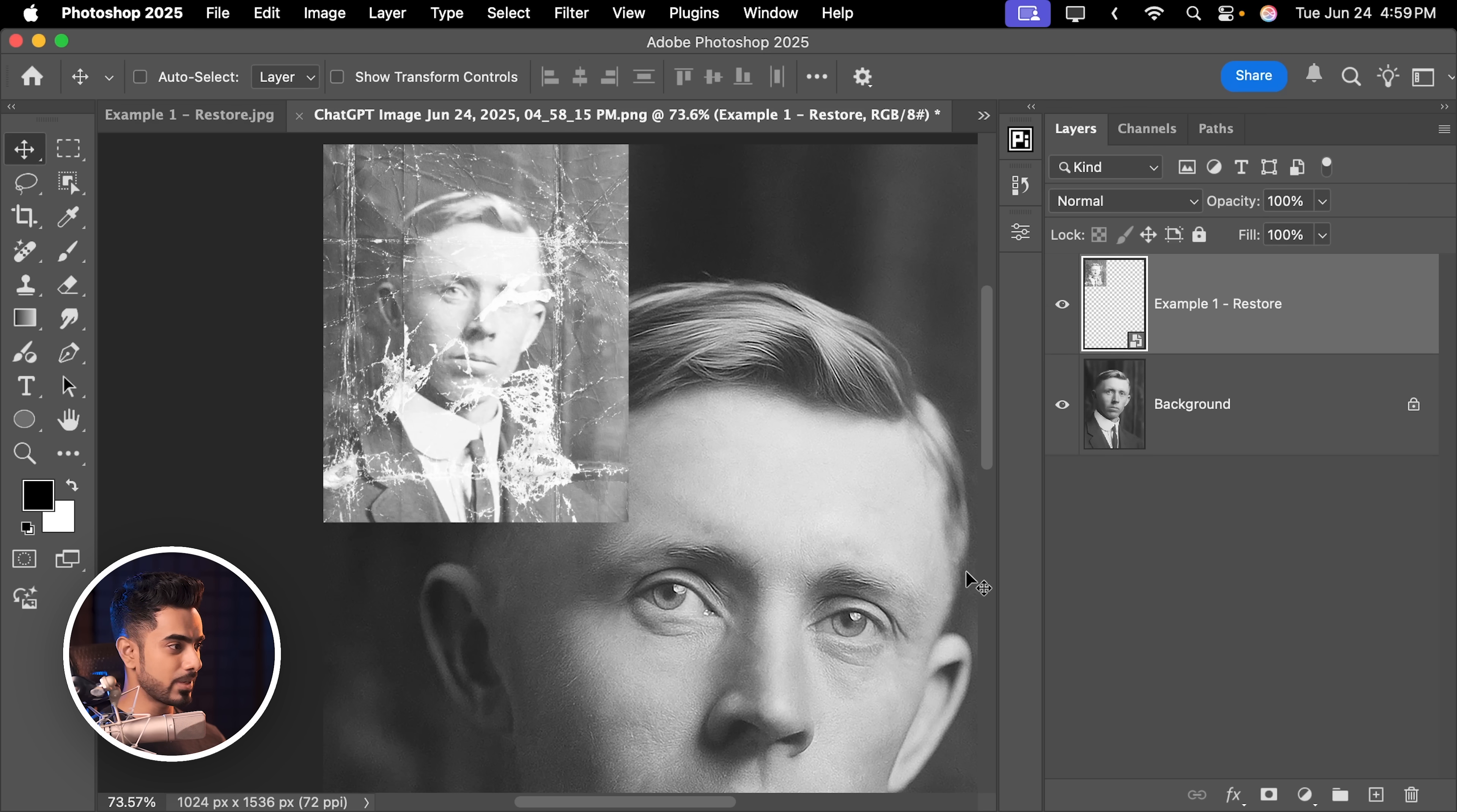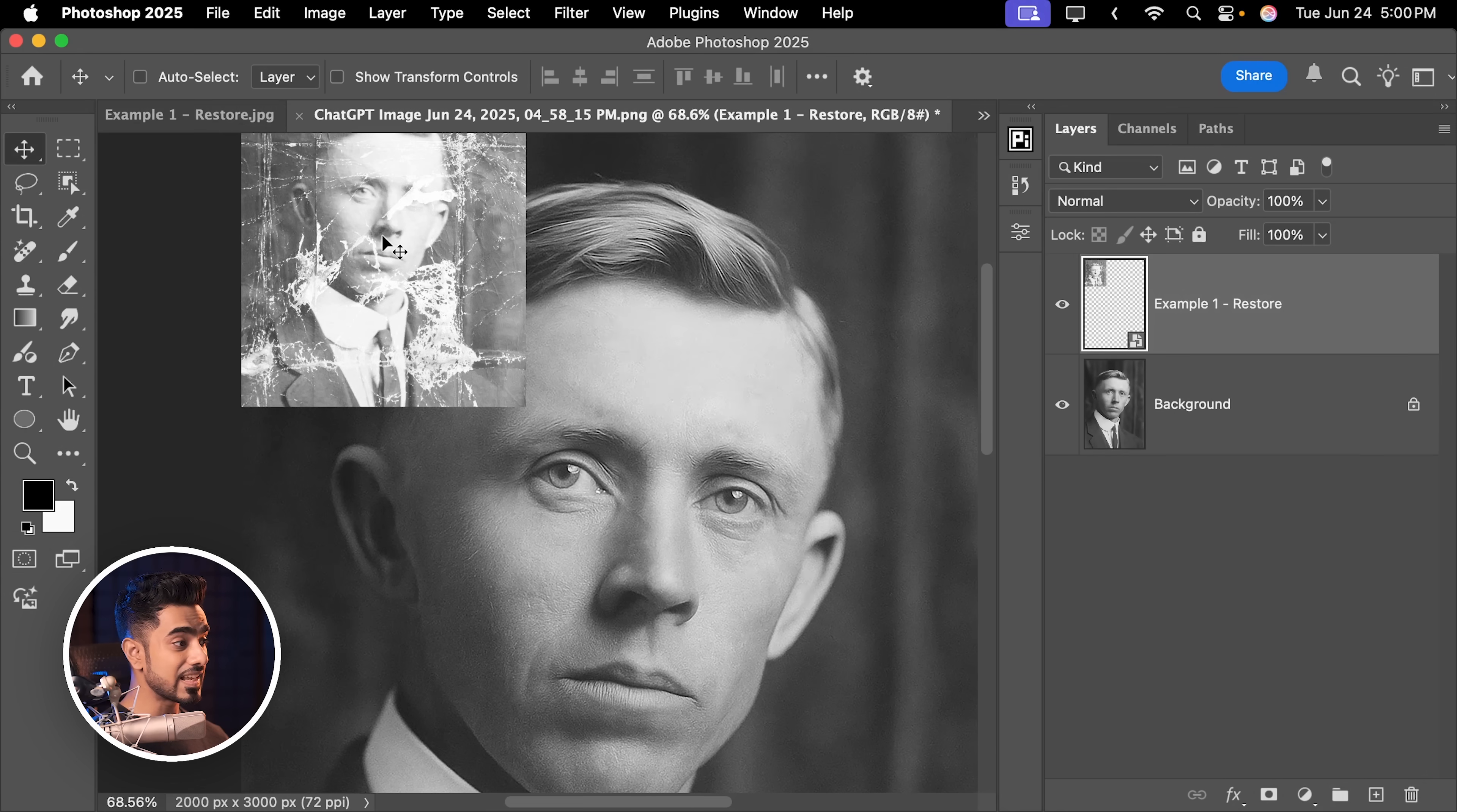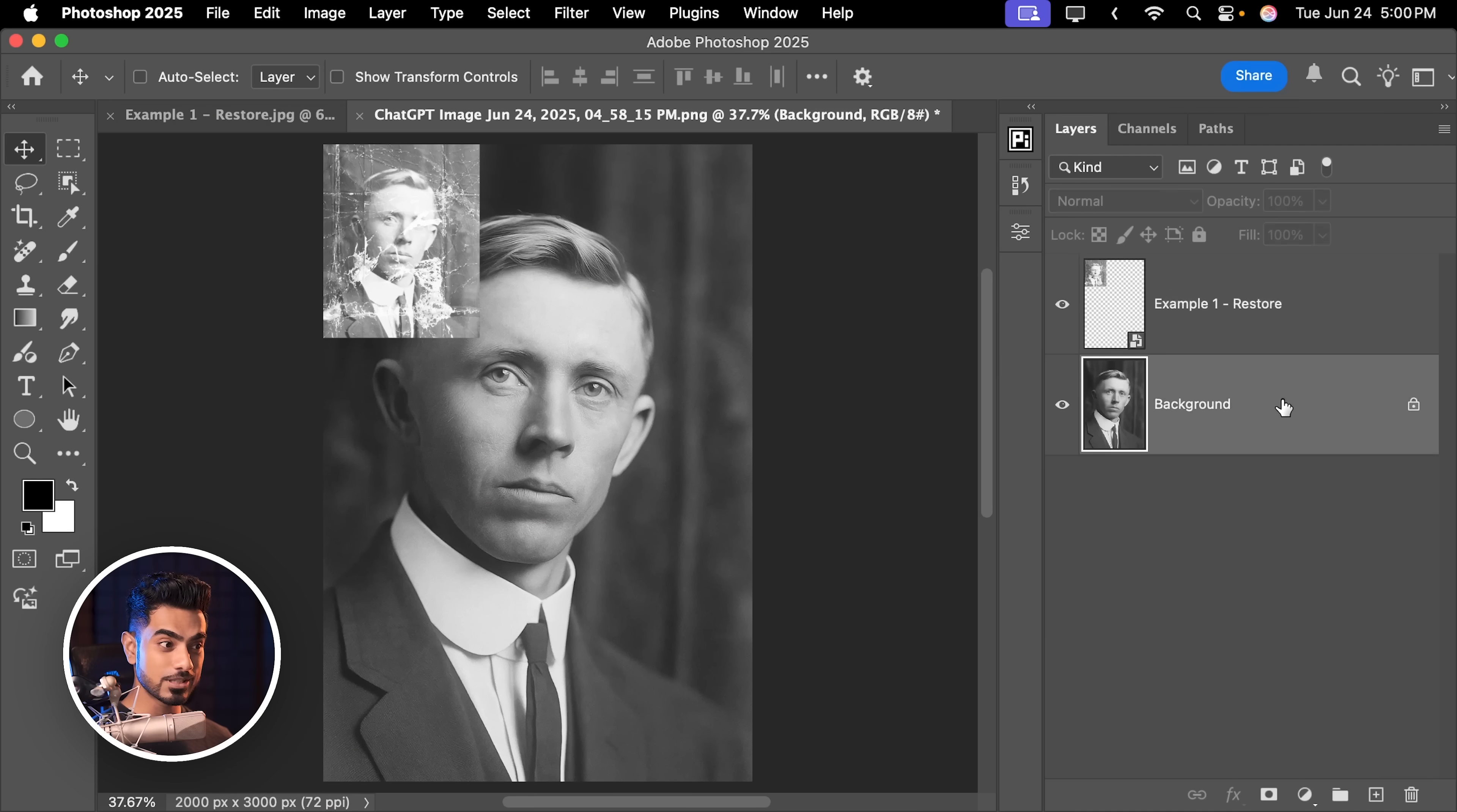And as you can see, the lips here and the lips there, they are slightly different. Also, the face shape needs to be adjusted. Very easy to do in Photoshop just with the background layer selected.